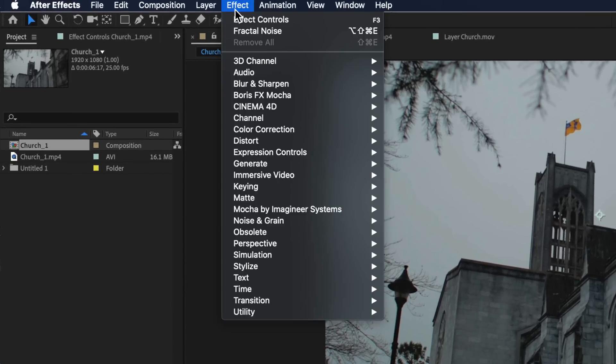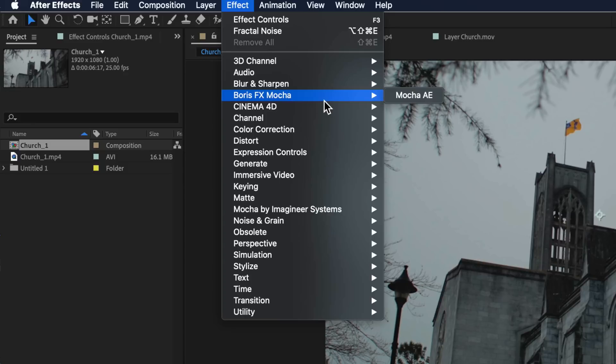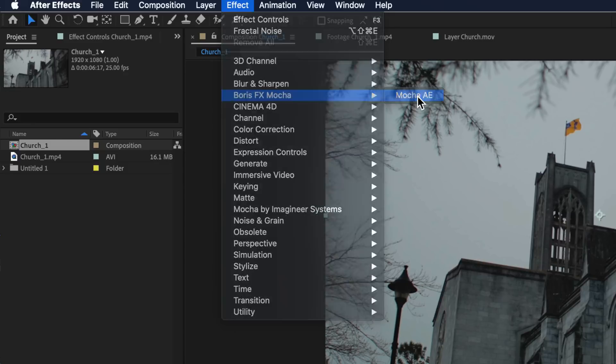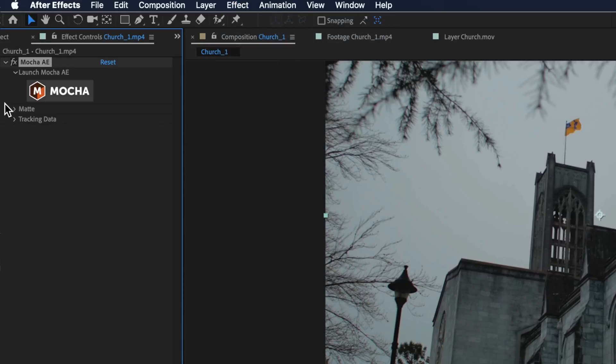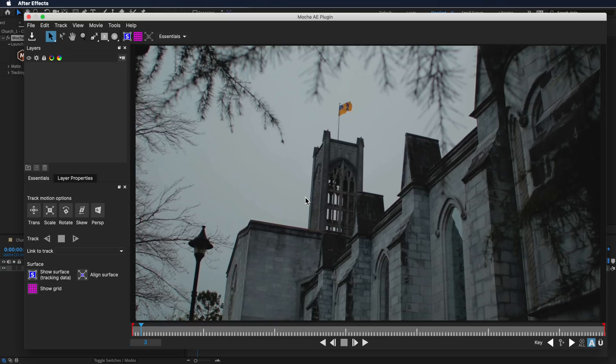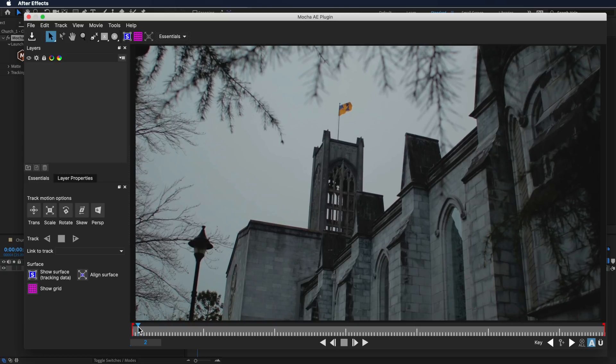With that layer selected we're going to come up to Effect, down to Boris FX Mocha, and then use Mocha AE. Then we're just going to click this and open it up.